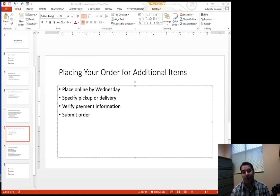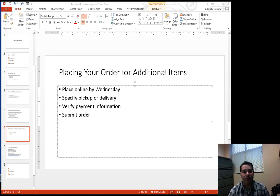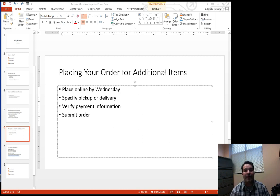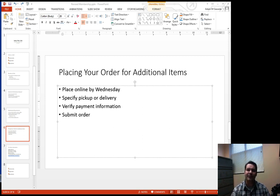So let's say for example I've got this slide, Placing Your Orders for Additional Items. You notice I've already got the bulleted list built out, but I want to flesh it out a little bit more.